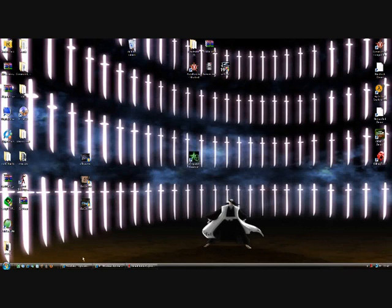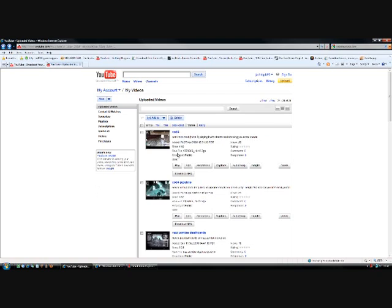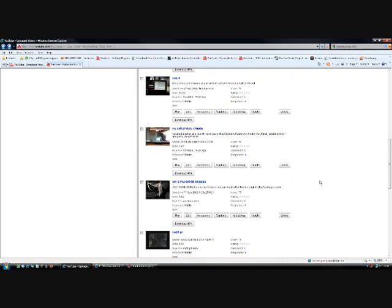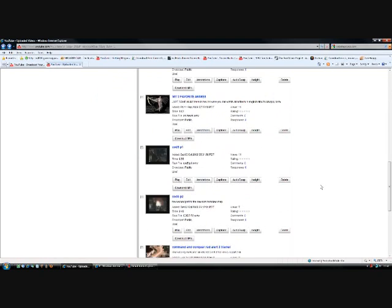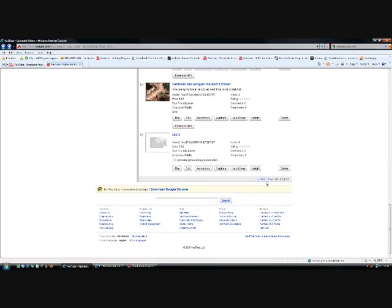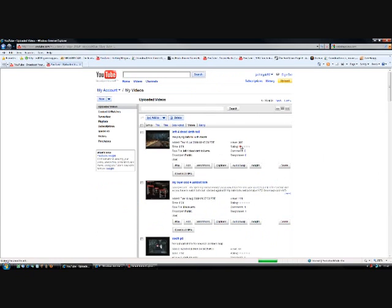Now, you can kind of tell that I'm not the most popular YouTube person in the world. My highest rate of views on videos is 306.